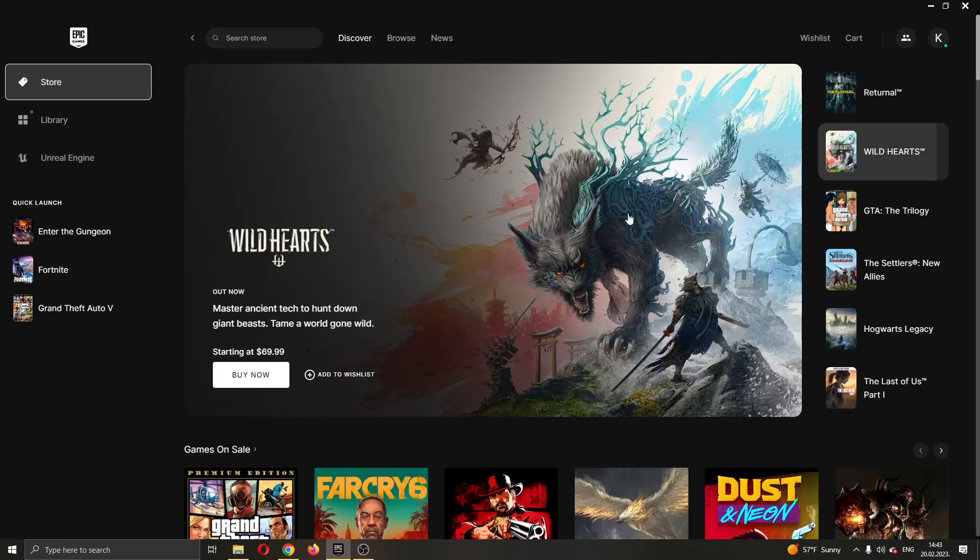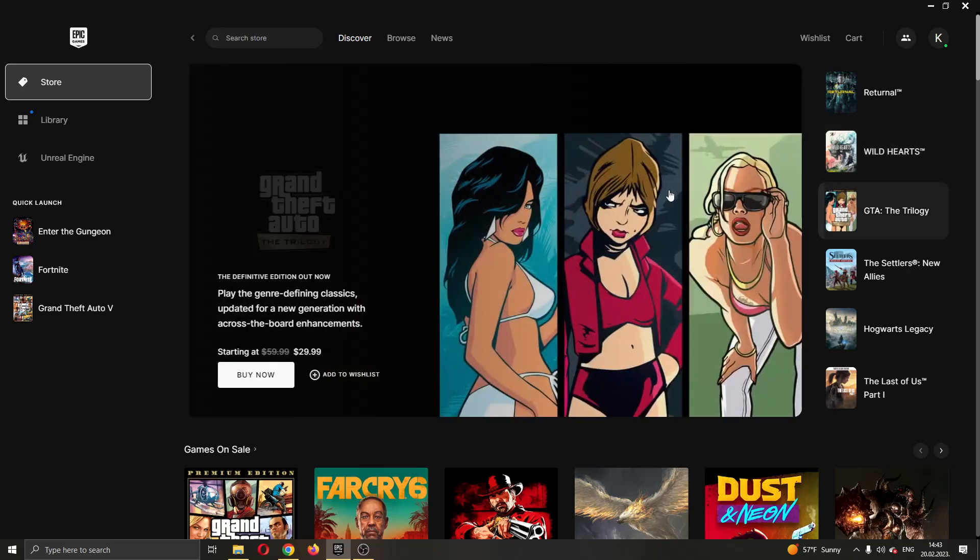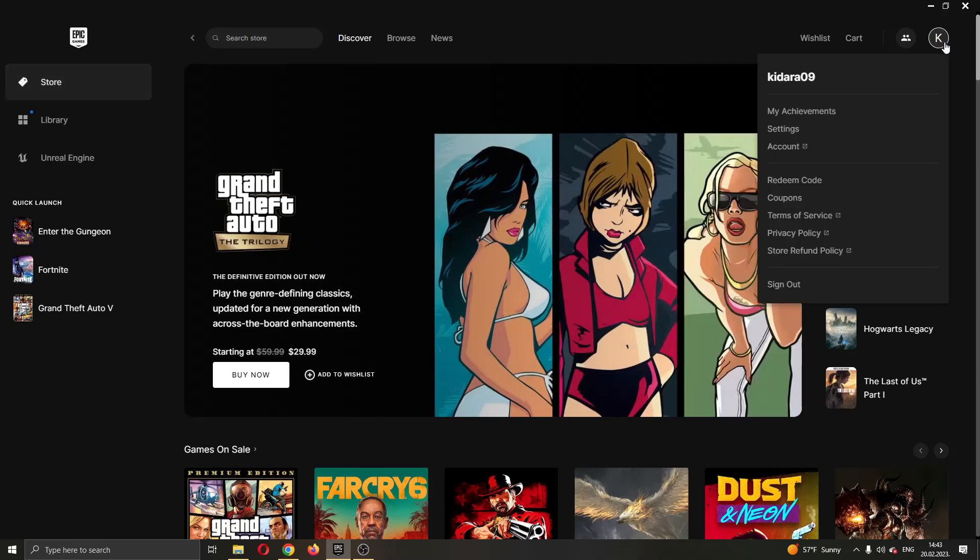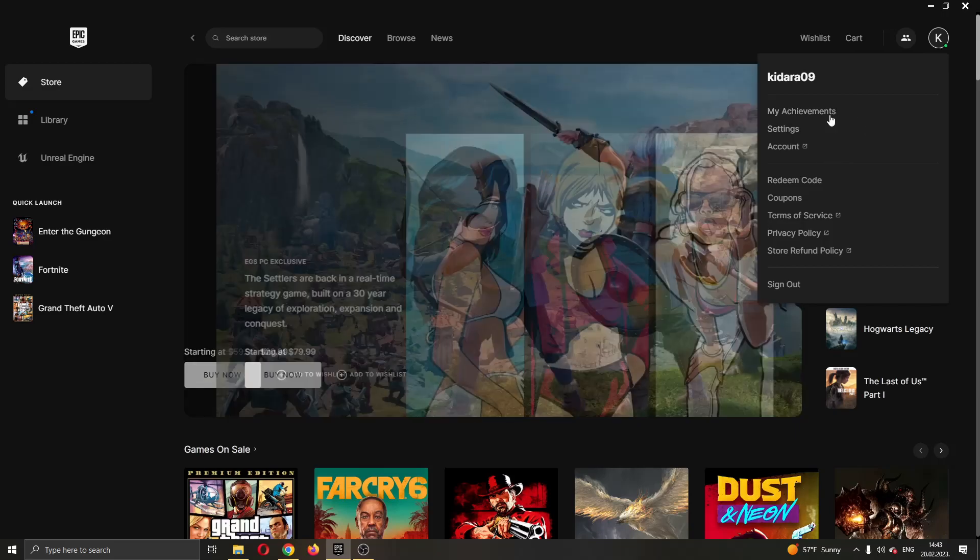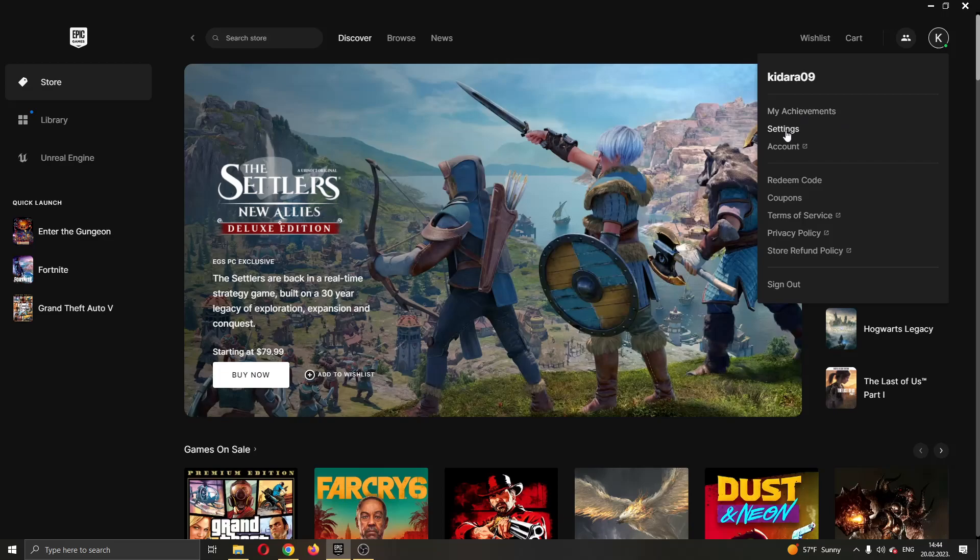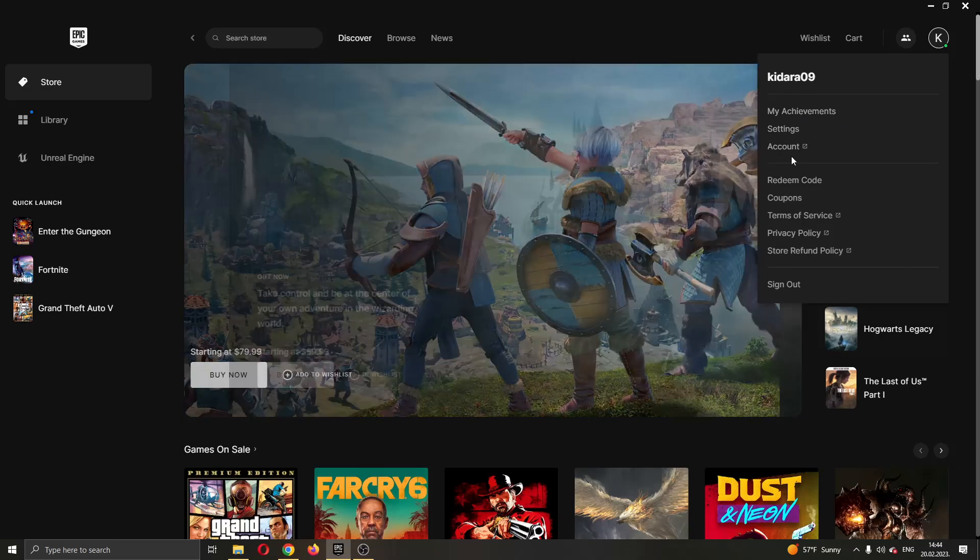The first thing you want to do is go to the upper right corner where your profile picture is and click on that icon. Clicking on that icon will give you a new dropdown menu where you have multiple options such as seeing your achievements, editing your settings, seeing your account info, and so on.